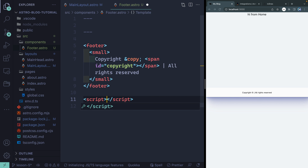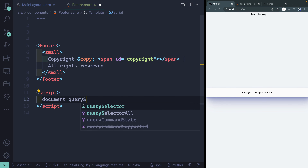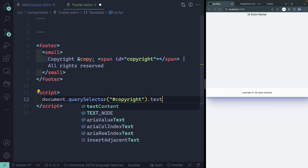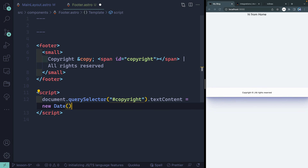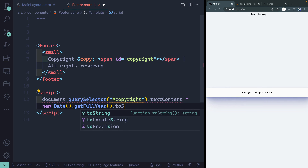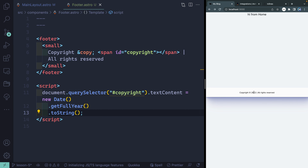If you want something on the client, you just include a script tag. Inside here is where you can write vanilla JavaScript, and it will actually bundle everything together on build and make it available as a module. So let's do document.querySelector to select the element with the ID of 'copyright', then update its textContent to equal new Date().getFullYear().toString(). That way it's a string being inserted as text content. When saved, it should give us 2022. Client-side JavaScript is possible in Astro — you just have to explicitly tell it to put it on the client.